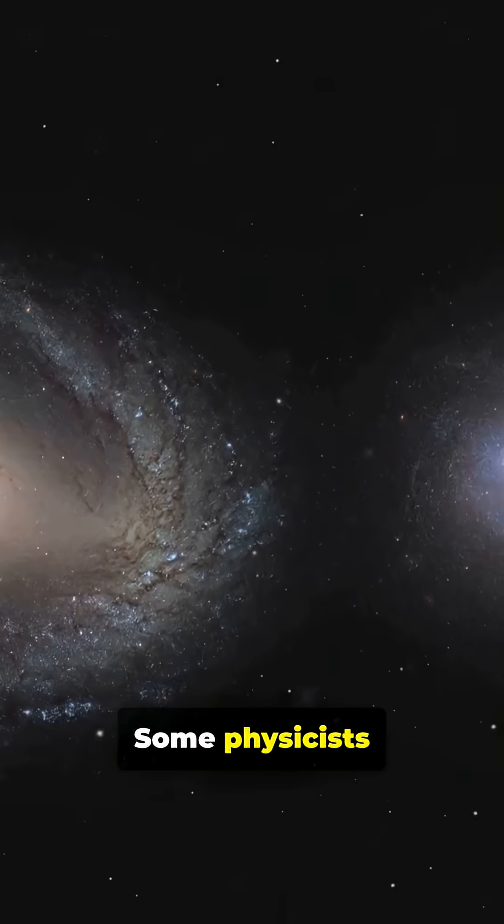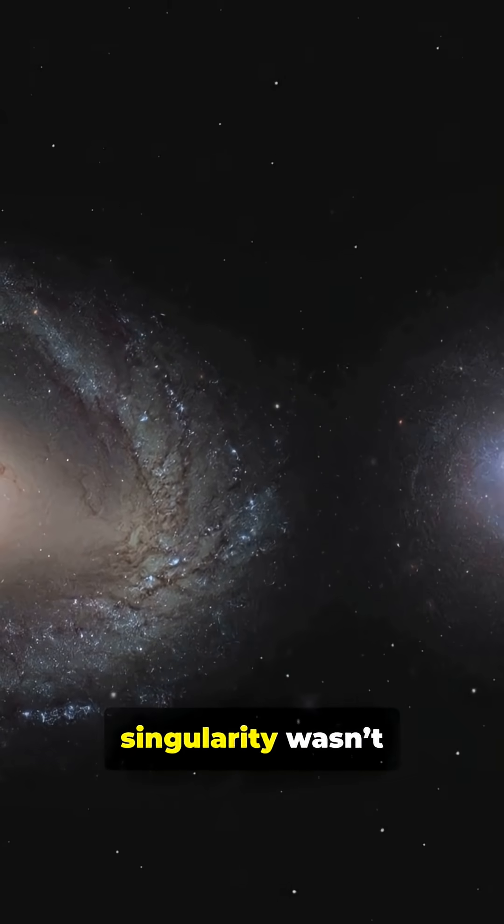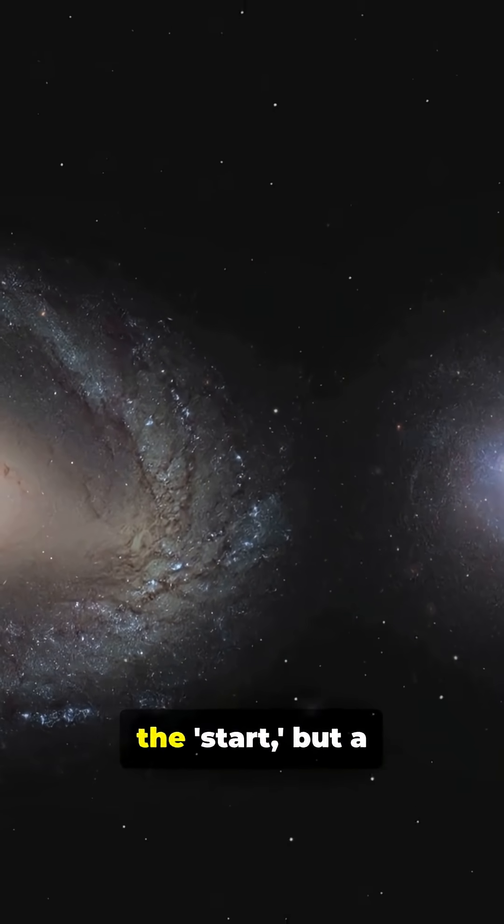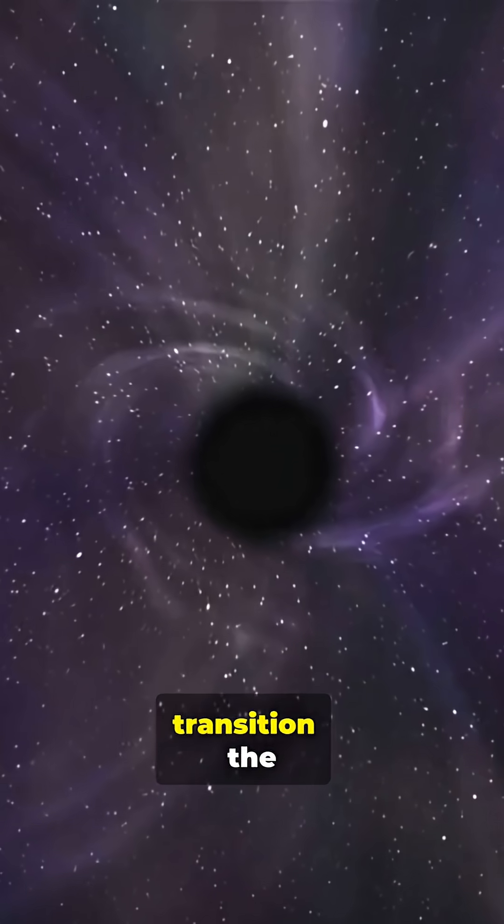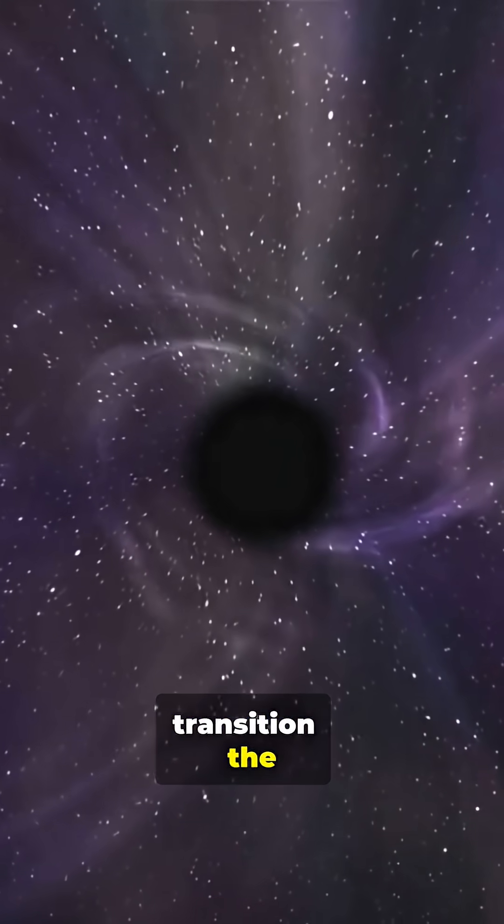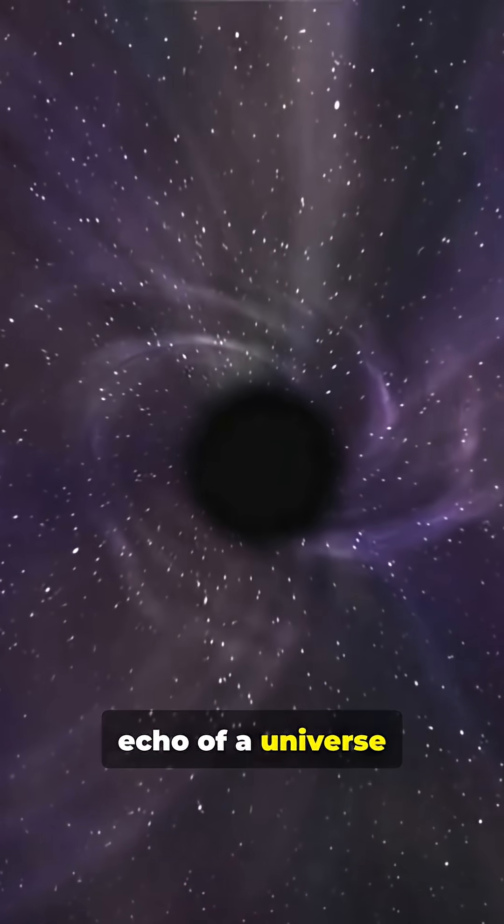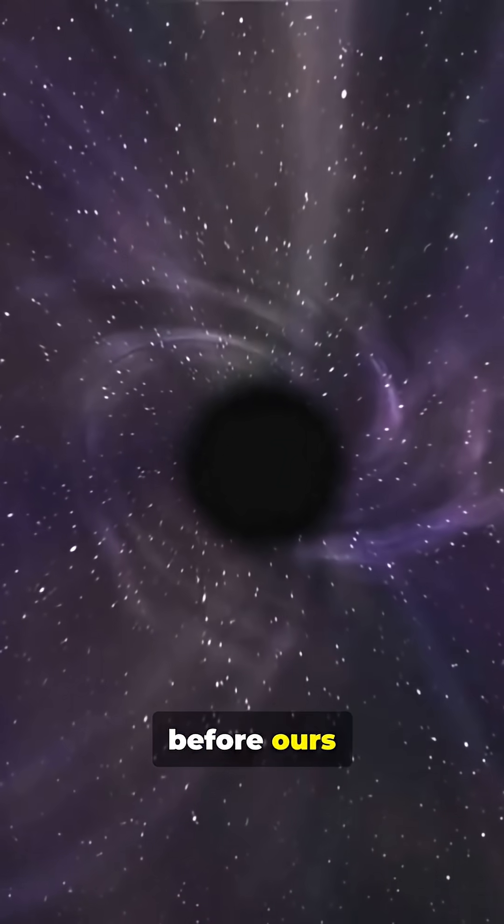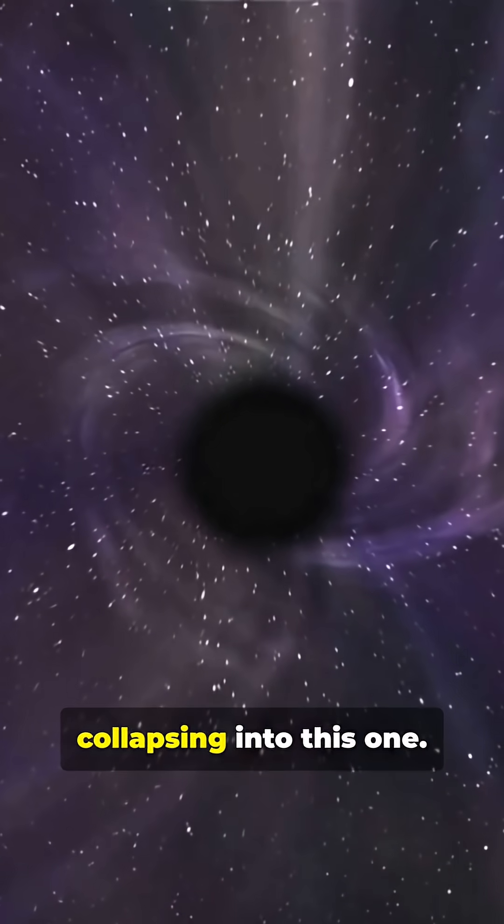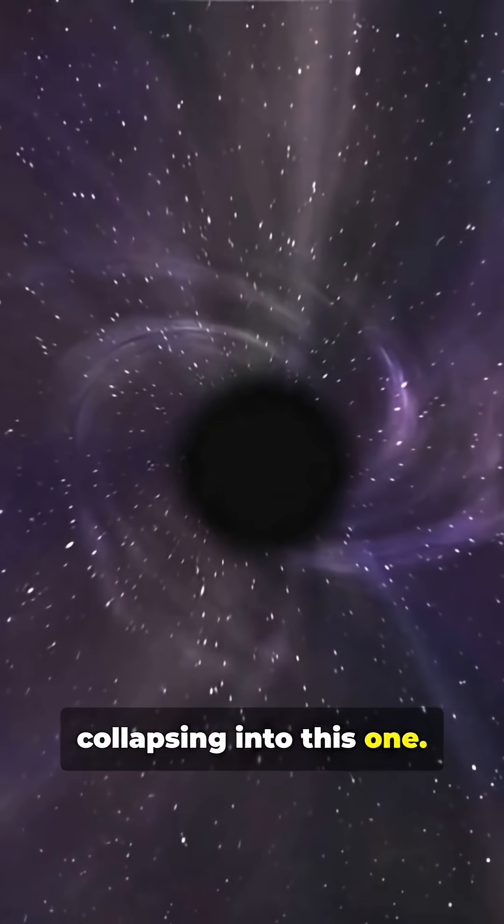Some physicists believe the singularity wasn't the start, but a transition, the echo of a universe before ours, collapsing into this one.